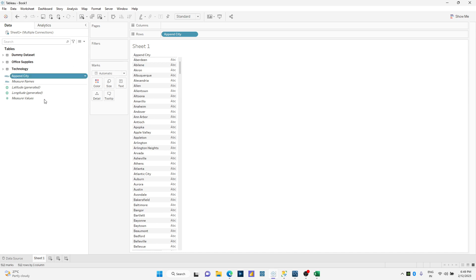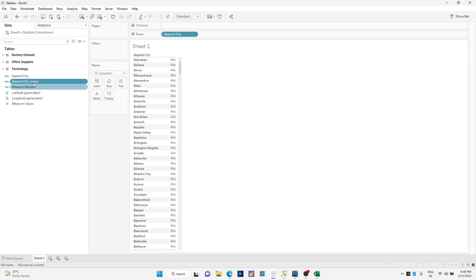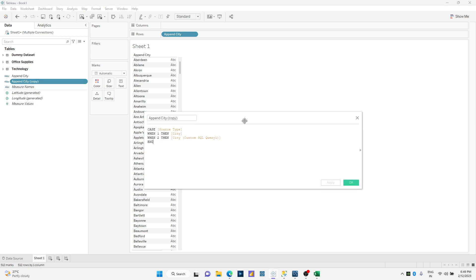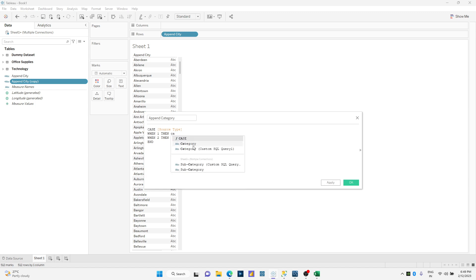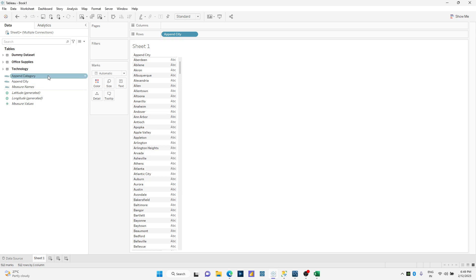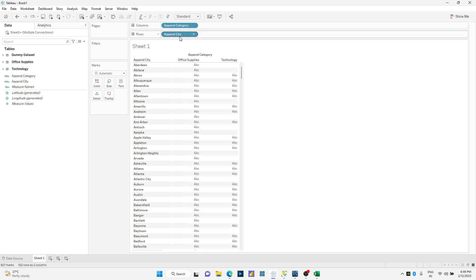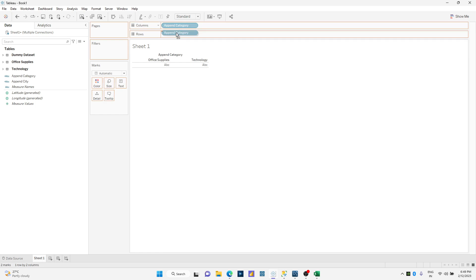I'll perform a similar exercise and duplicate this time to append my category. I'll say category, I'll also say category from this. Double click on this and you can see I only have two different categories as office supplies and technologies over here.